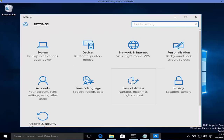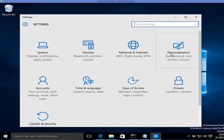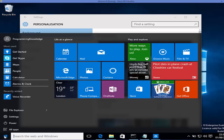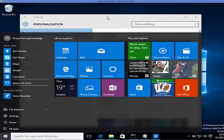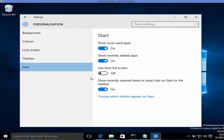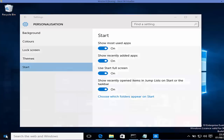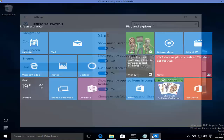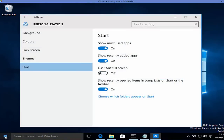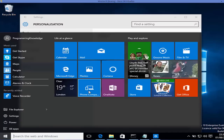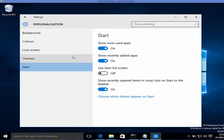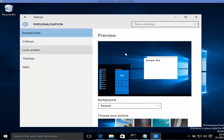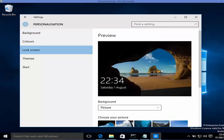The Settings panel has a different user interface compared to the Control Panel. For example, under Personalization, you can switch the Start menu to full-screen mode — just enable 'Use Start full screen' and the start menu becomes full screen. You can turn it off again from Settings to go back to the normal start menu. You can also personalize background images, colors, and the lock screen.